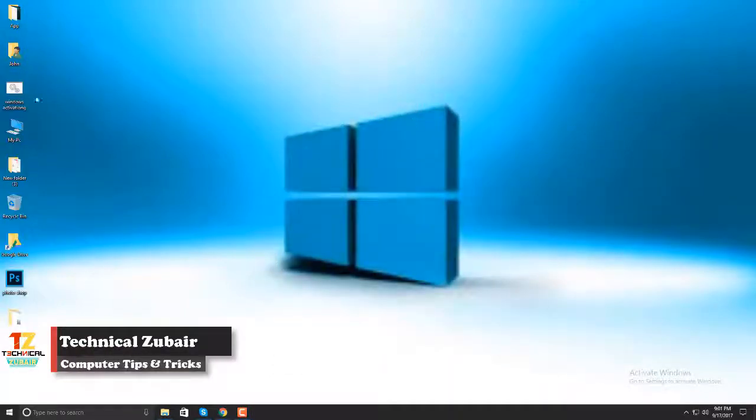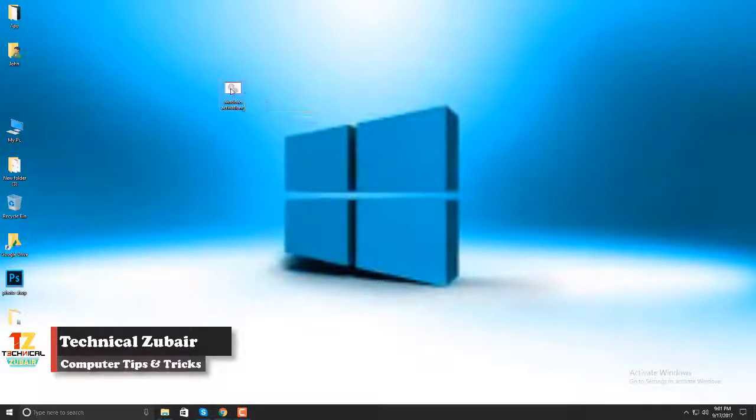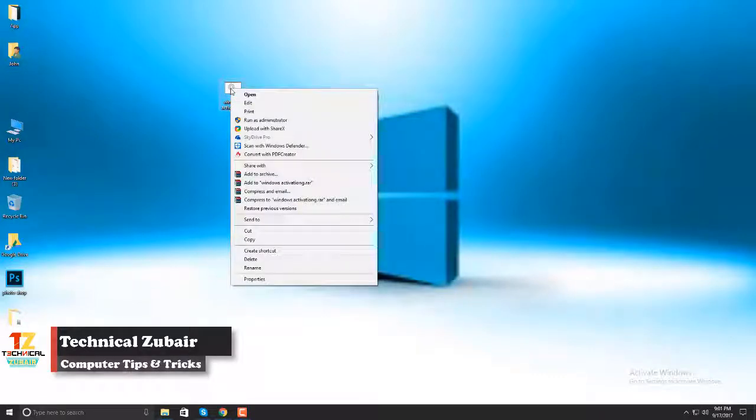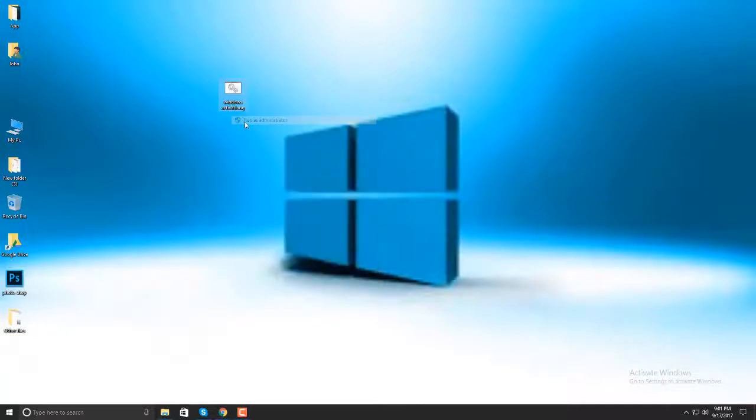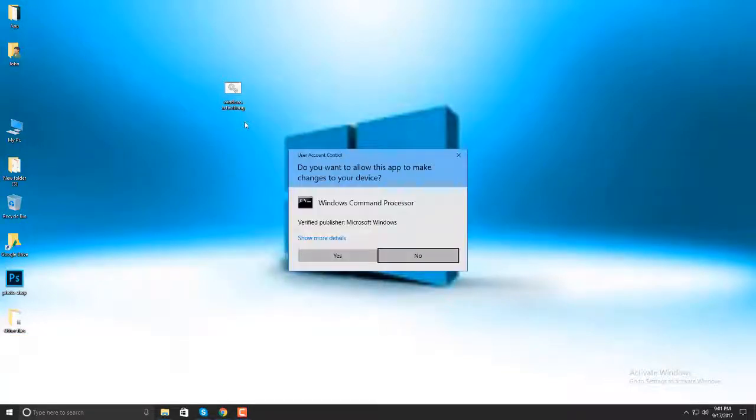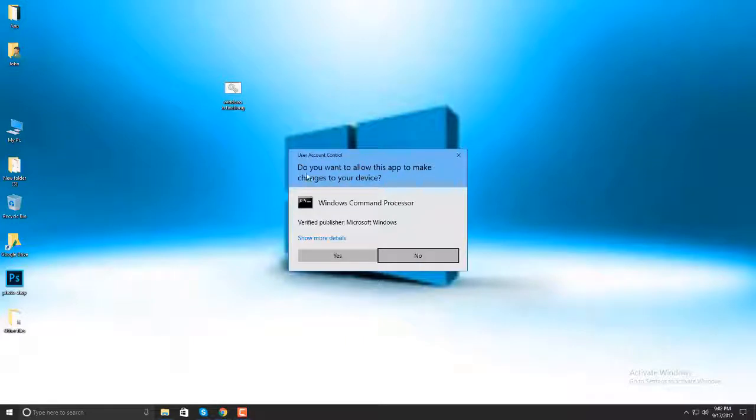Then, click Run as administrator. It will appear a popup. Do you want to allow this app to make changes to your device? Click yes.